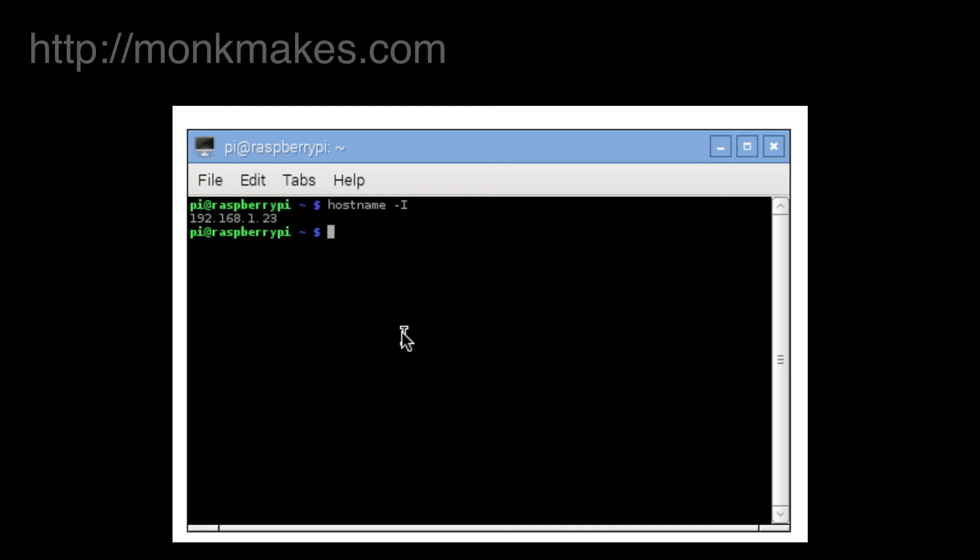This will vary a bit, it won't be the same for you, it's very unlikely to be the same for you. This is the IP address allocated dynamically to your Raspberry Pi when it's connected by Wi-Fi to your home network.